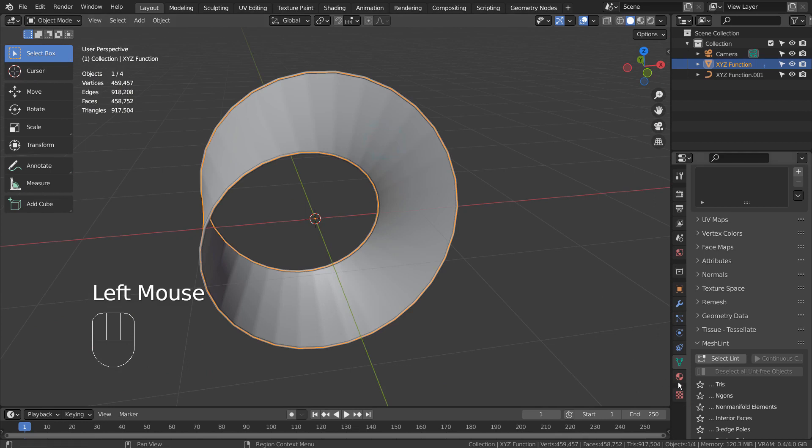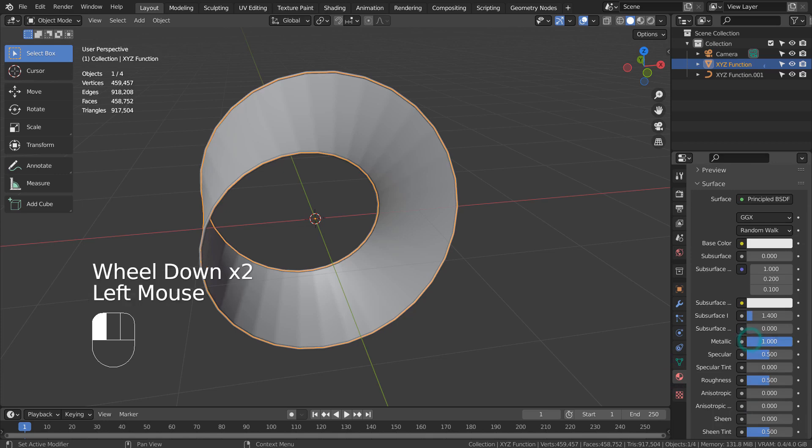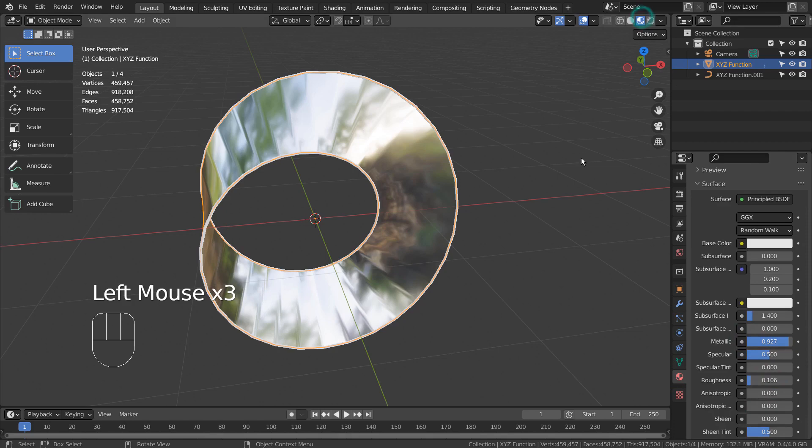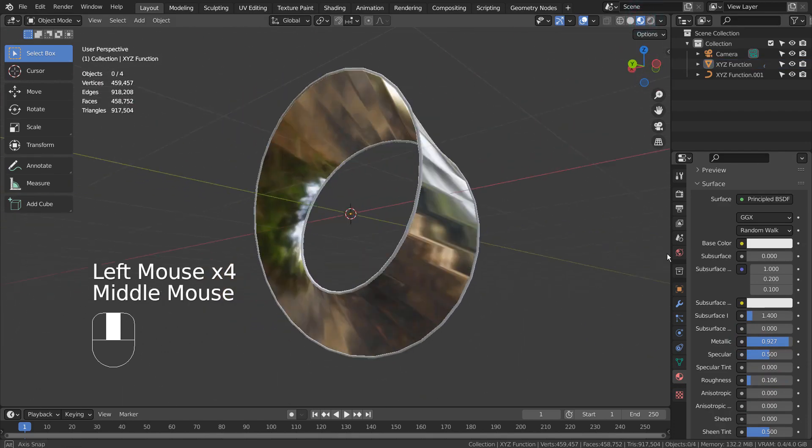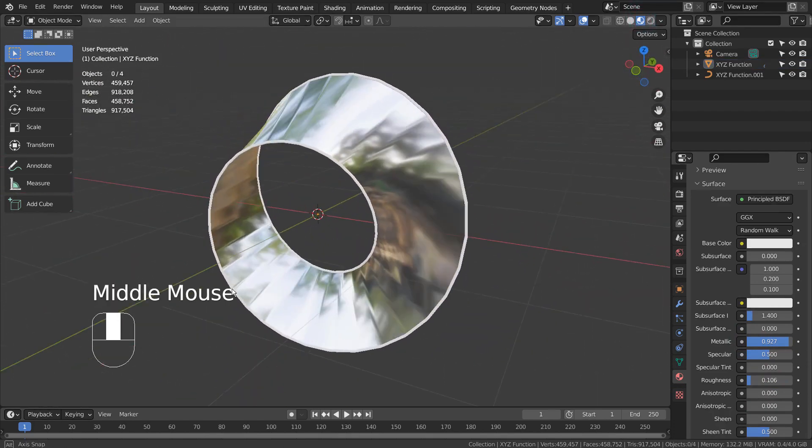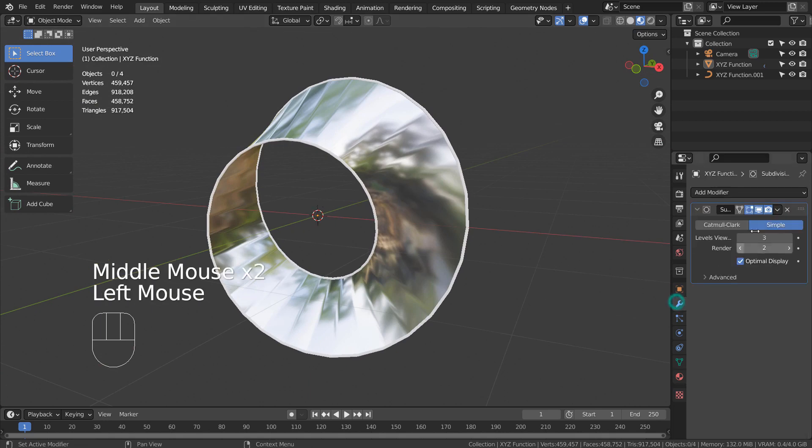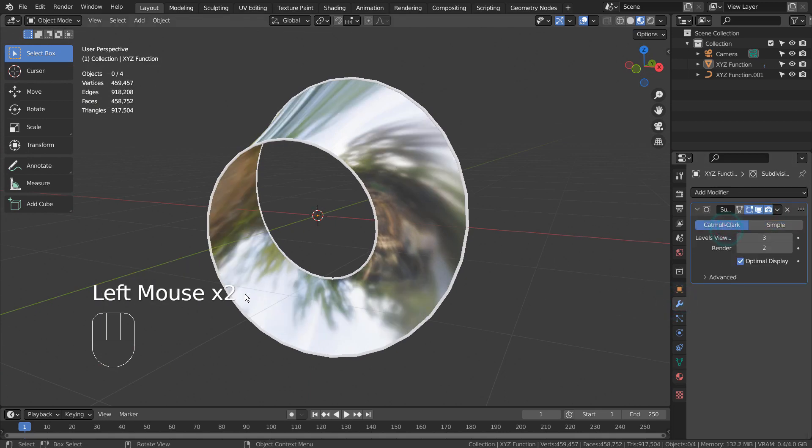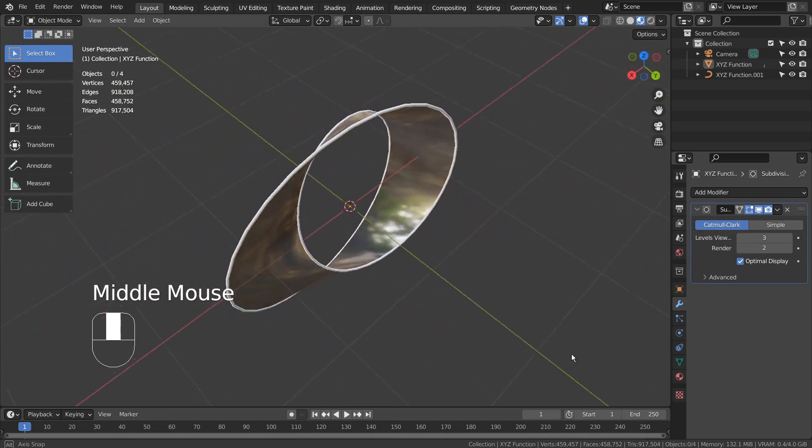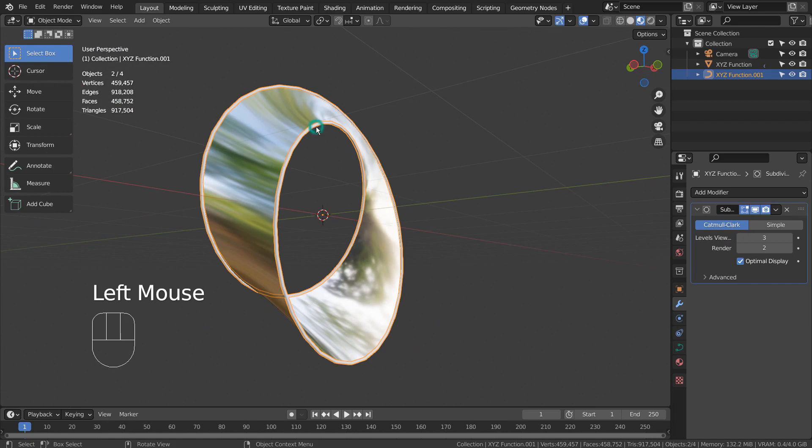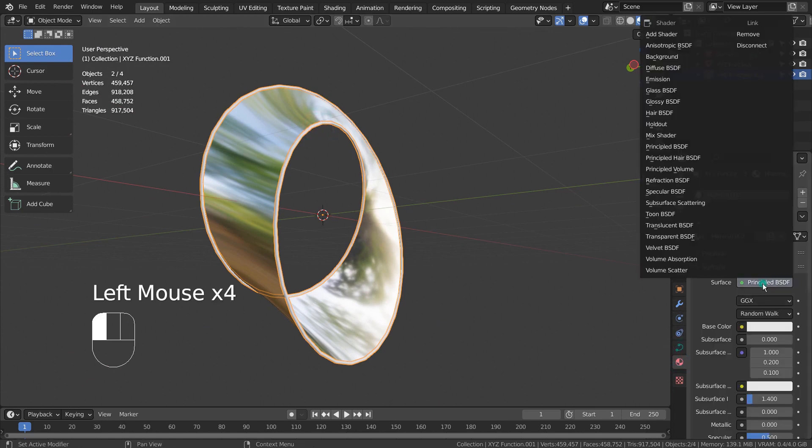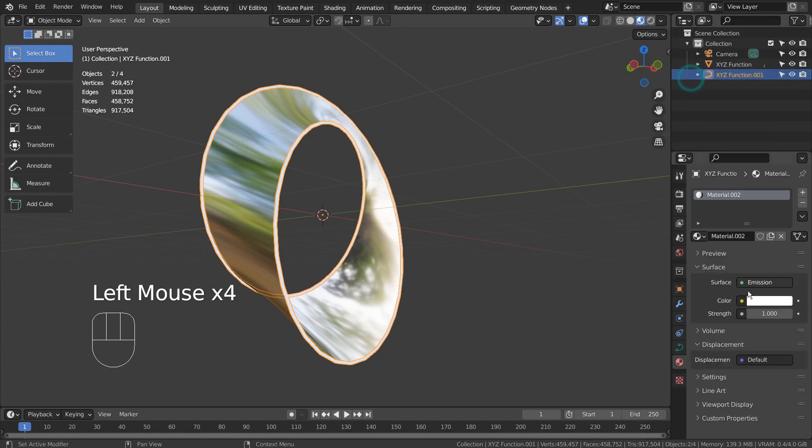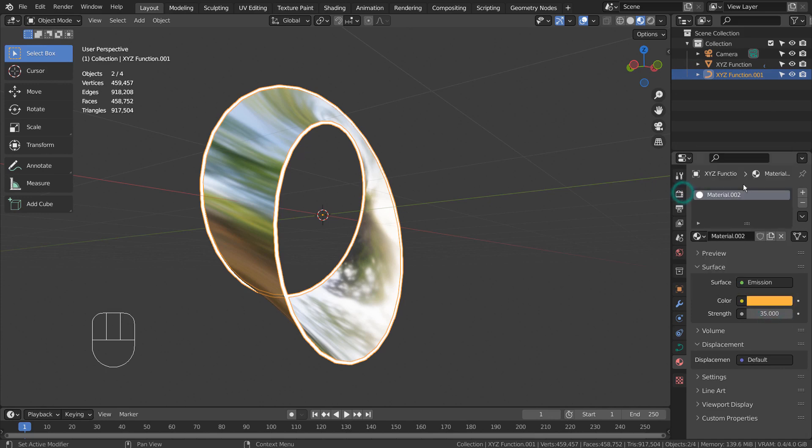Let's apply the materials. I'll use Eevee with Bloom.